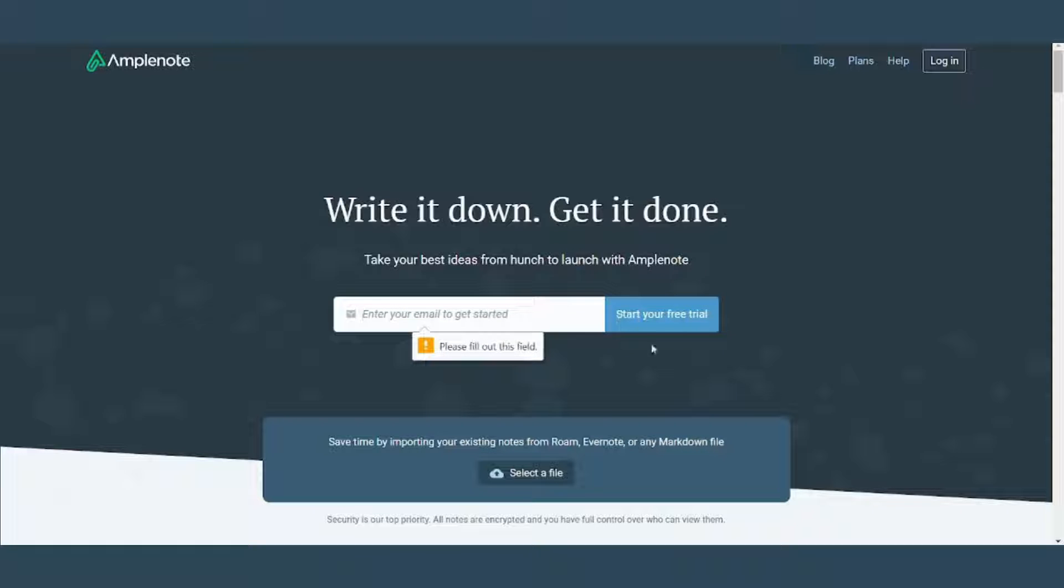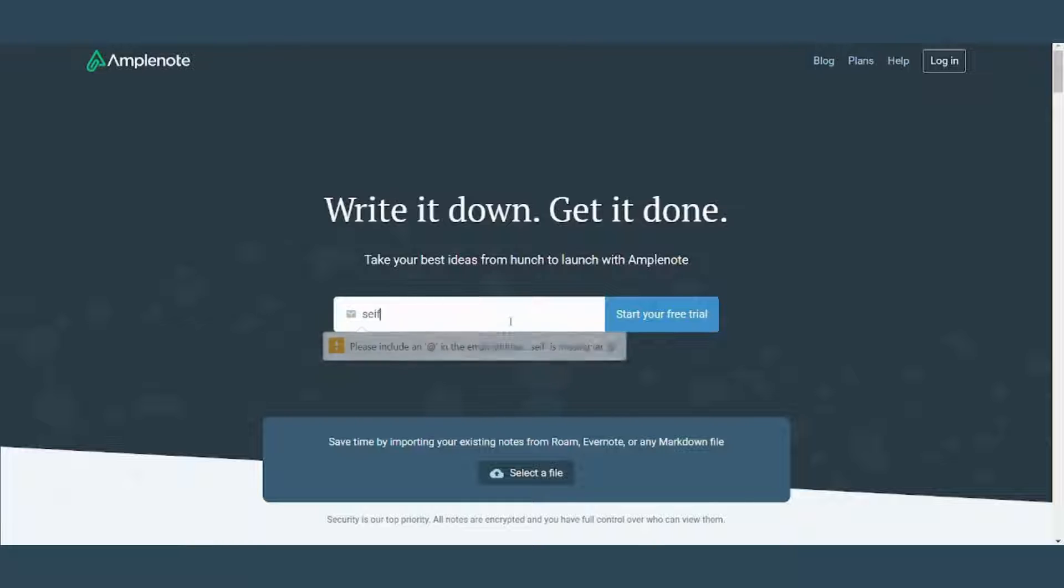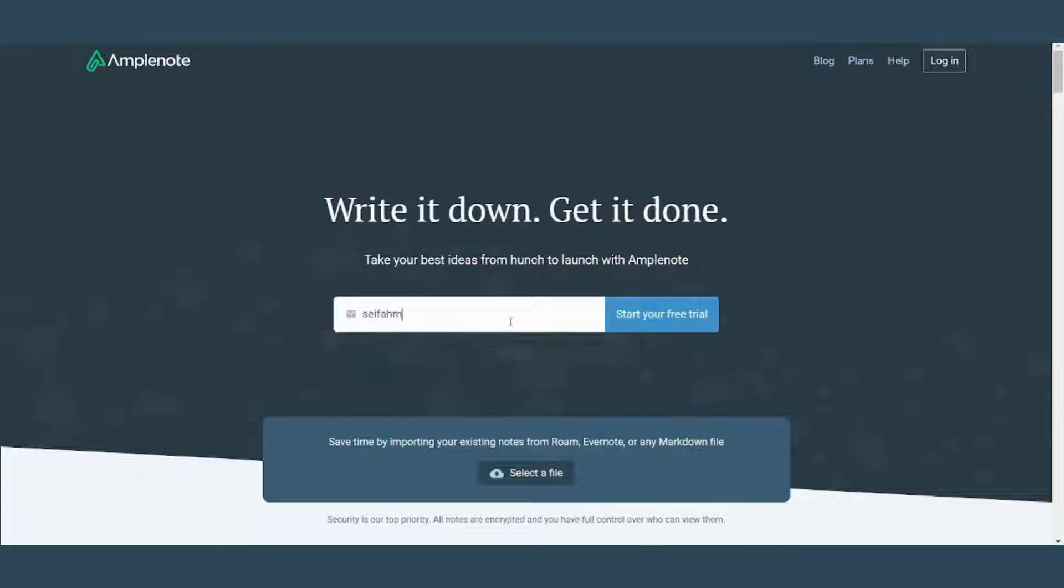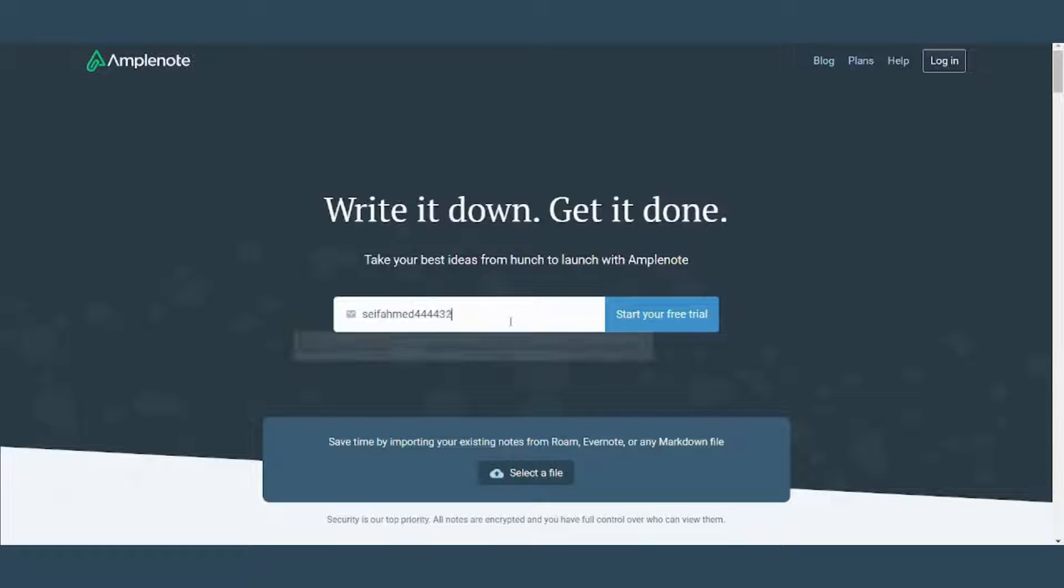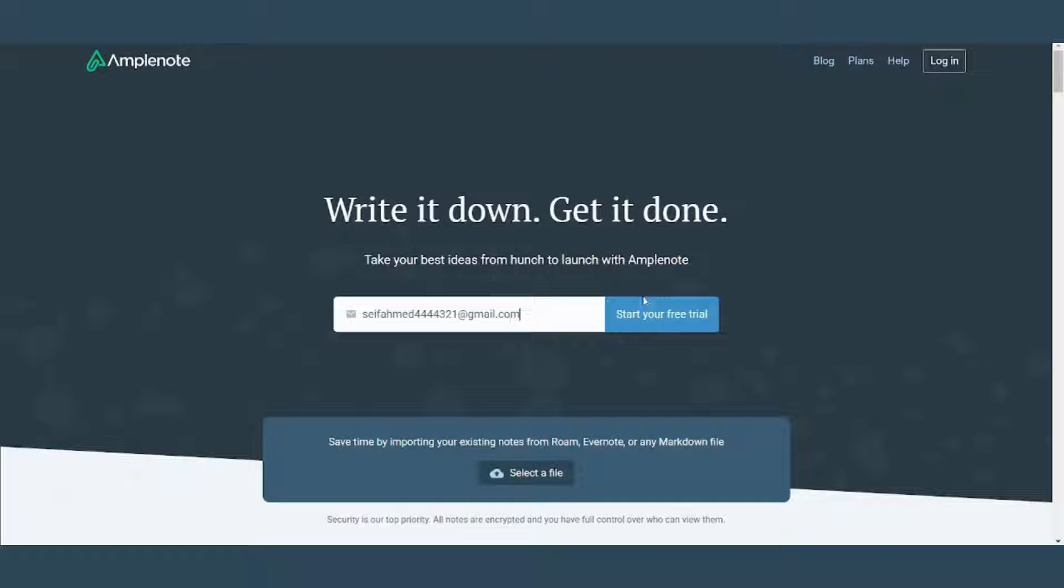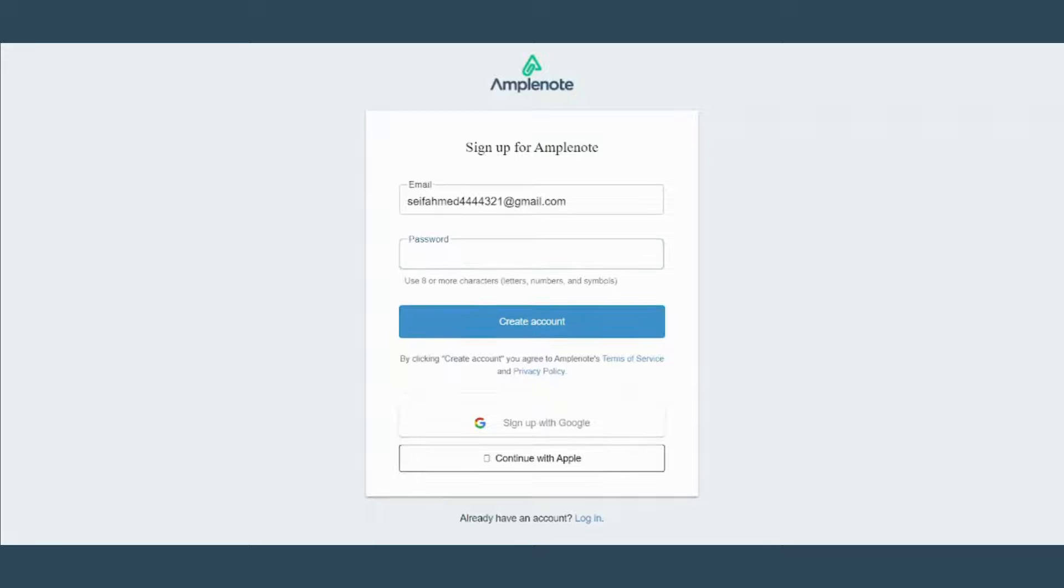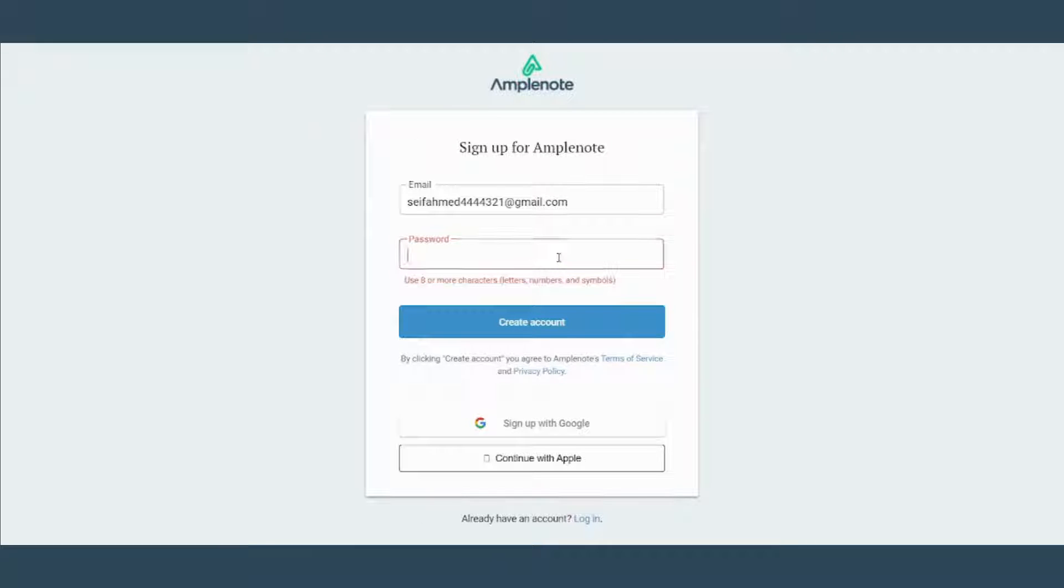First let's start our free trial here. You need to insert your email and start your free trial. You can just sign up with Google. It's easier and faster.